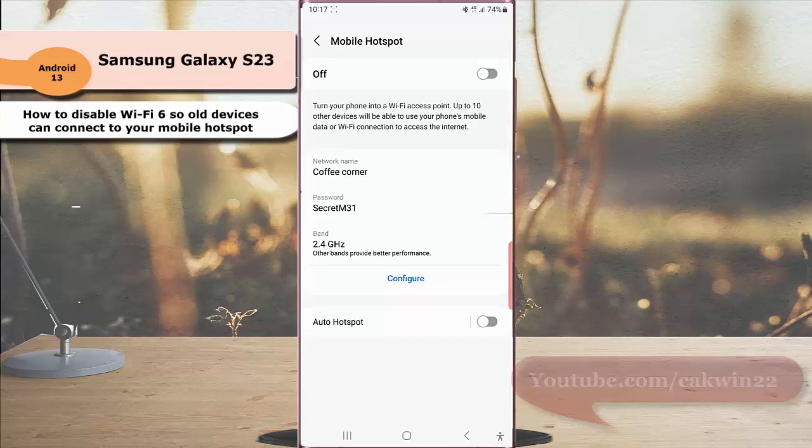When this option is disabled, other devices that are not supported with Wi-Fi 6 standard will be able to connect to your mobile hotspot. Thank you for watching, have a nice day.